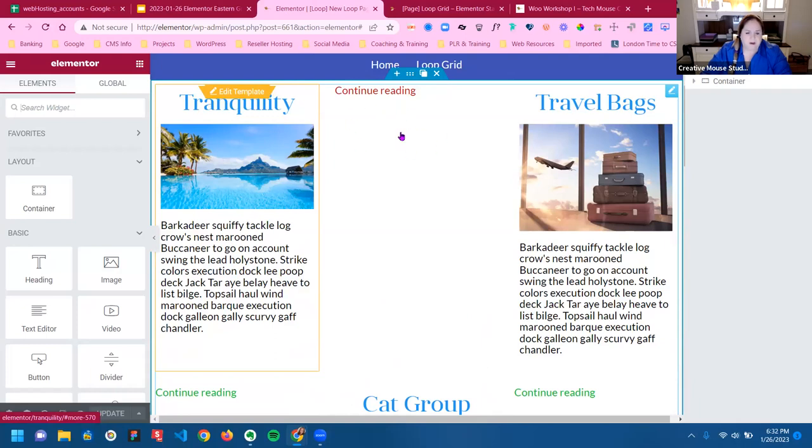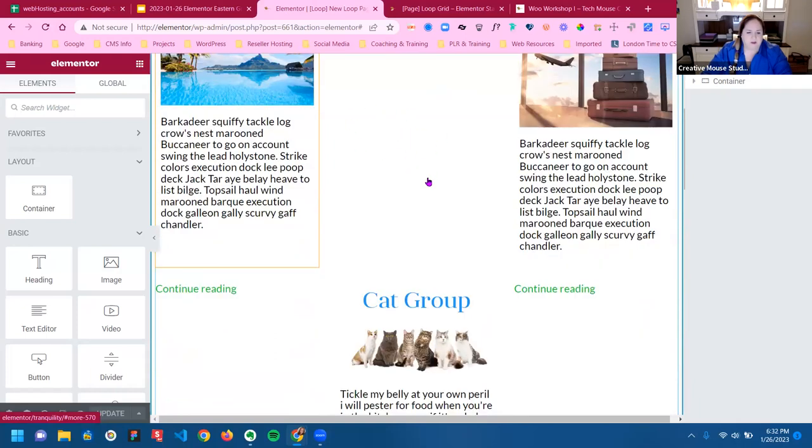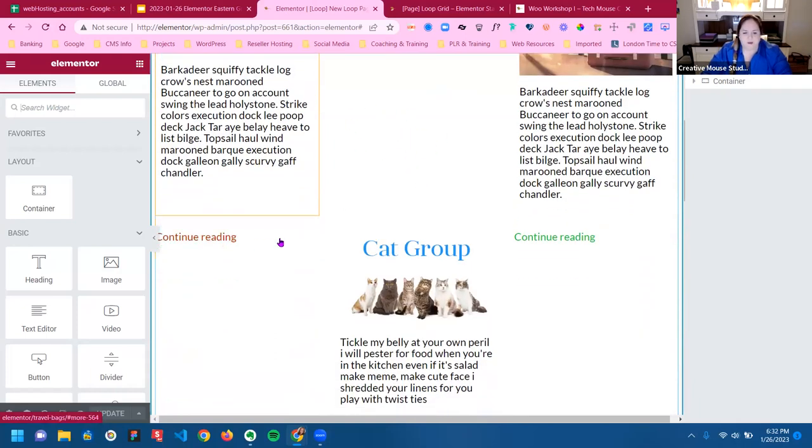I reported this to the Elementor people when I was talking to them this morning.